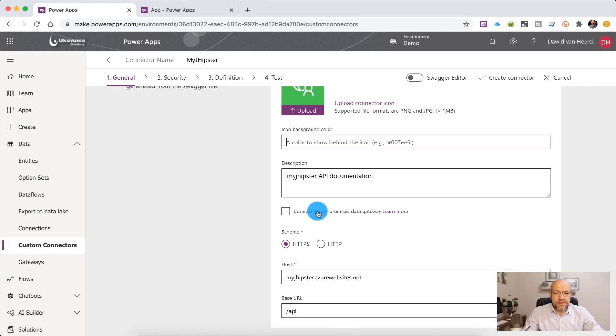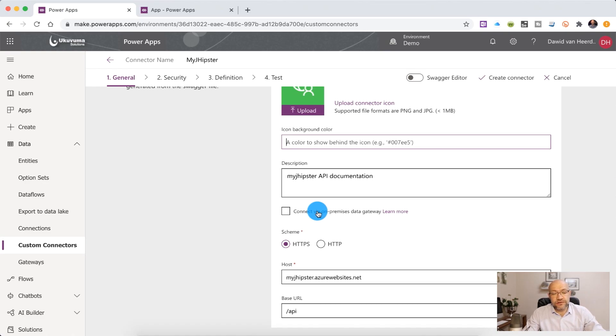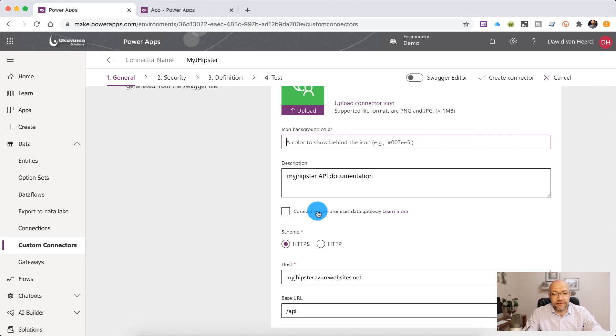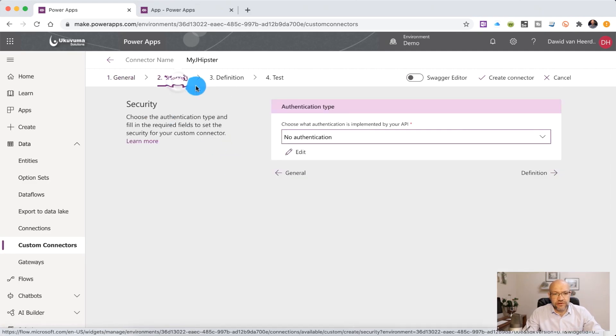In the middle, we can go and specify an on-premises data gateway. Now this is very exciting and it means that we can connect to an API even though it's hosted on-premises and what this will do is it'll connect in that on-premises data gateway from the Power Platform and then consume that service even though it's not available from the internet. At the bottom, we've got a host-based URL. We don't need to change any of those. All of that is looking good.